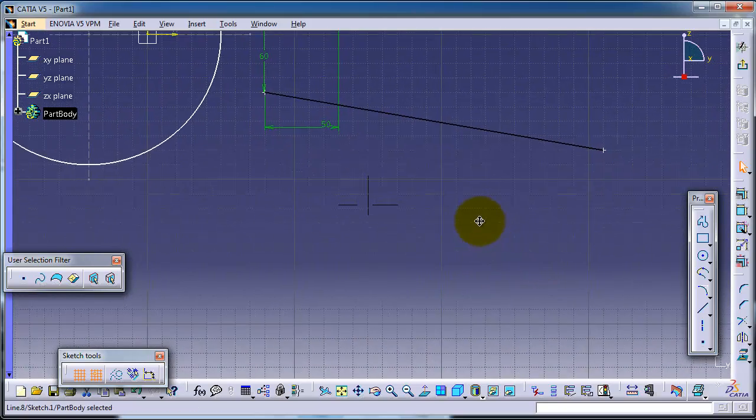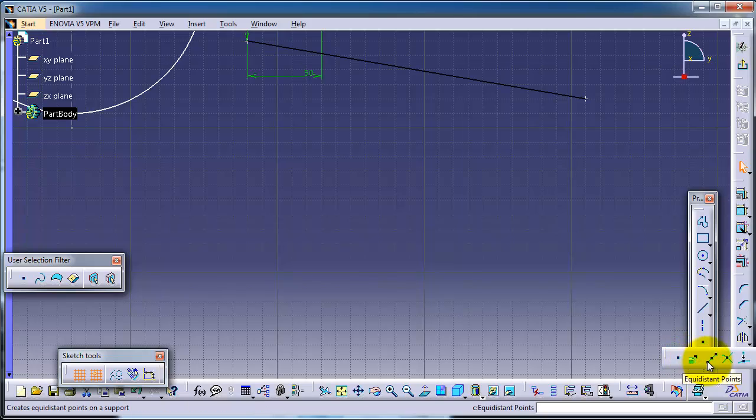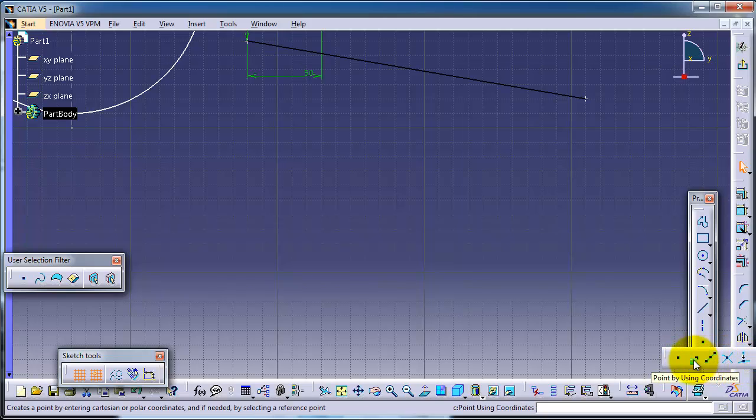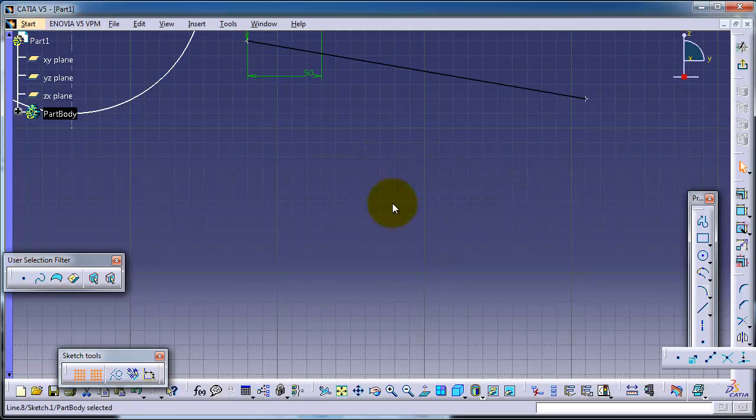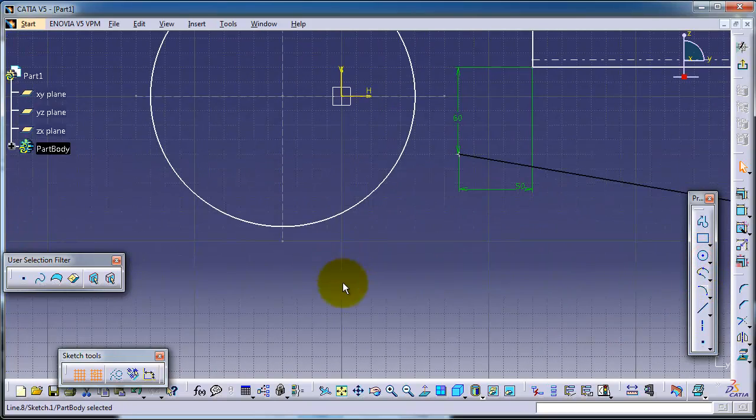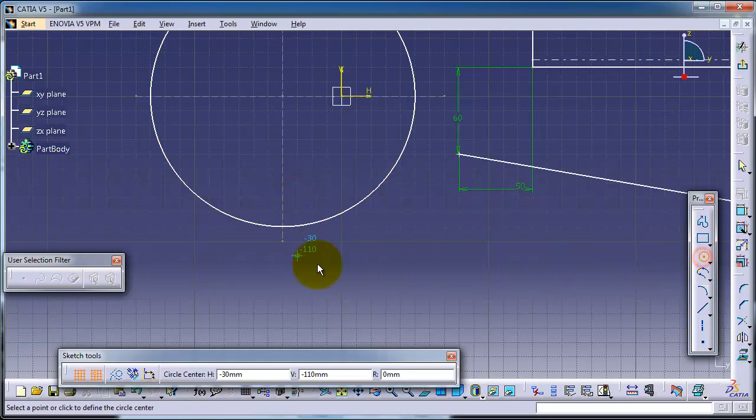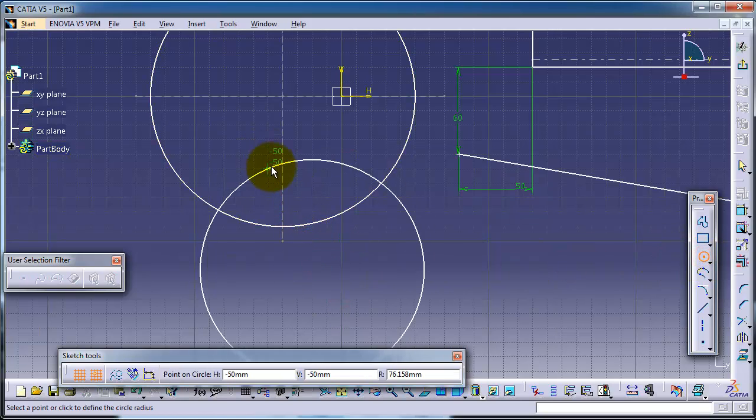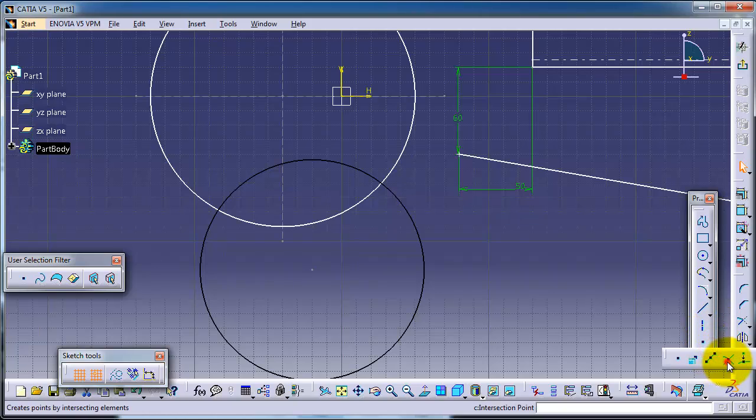Through these two points. And here we have different types of points. We have the intersection point which draws a point on the intersections. For example, let's draw another circle here and let's choose the intersection point.